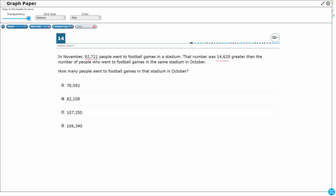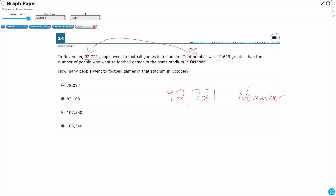Let's take a look at our options. So we've got how many people went in November: 92,721. That's November. We can replace that with 92,721 was this much greater than the number of people who went in October. How many people went in October? That's what I want to know. So this is 14,629 people greater than what I want for October.